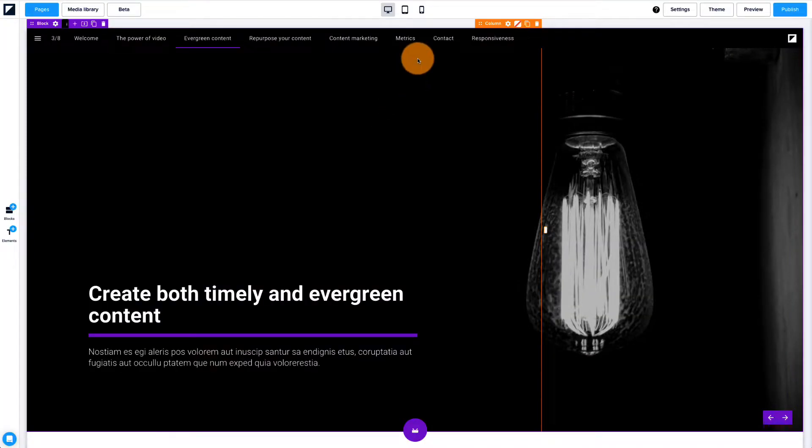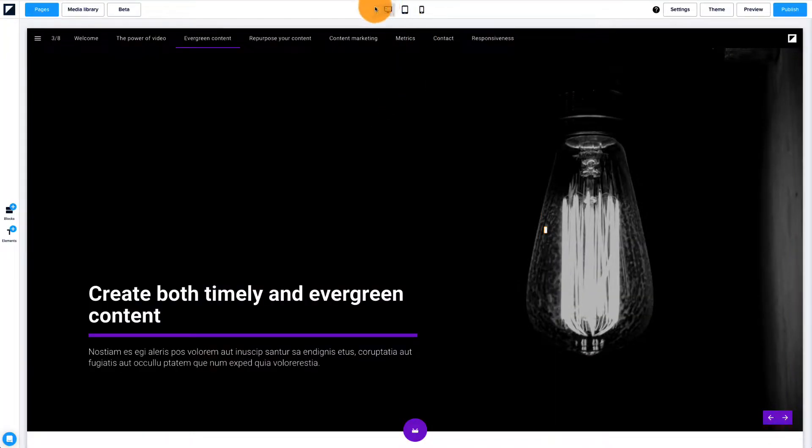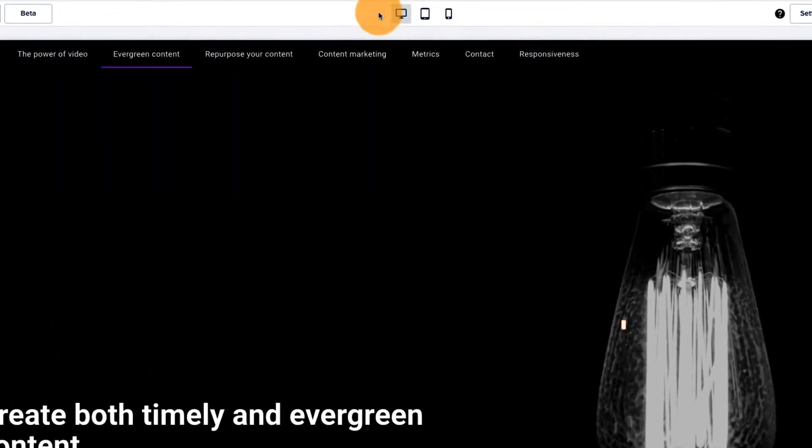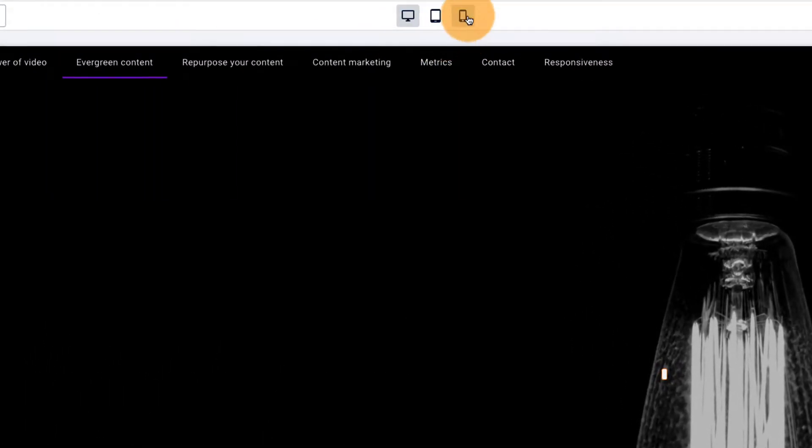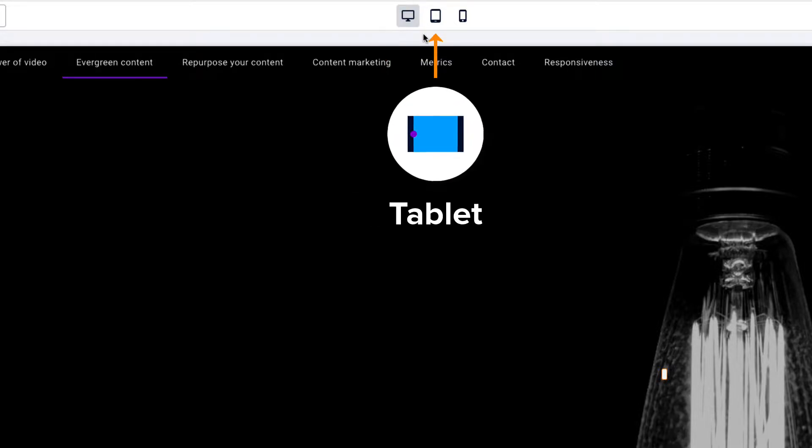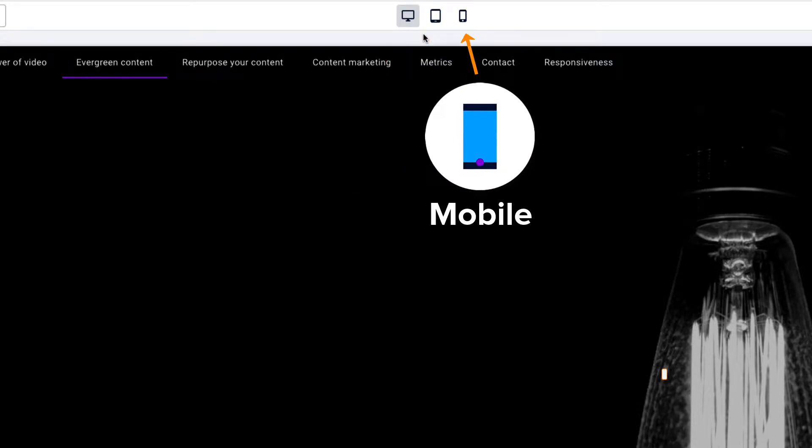The view modes are located at the center of the top bar in the editor. From there, you fine-tune your content for different screen sizes: desktop, tablet and mobile.